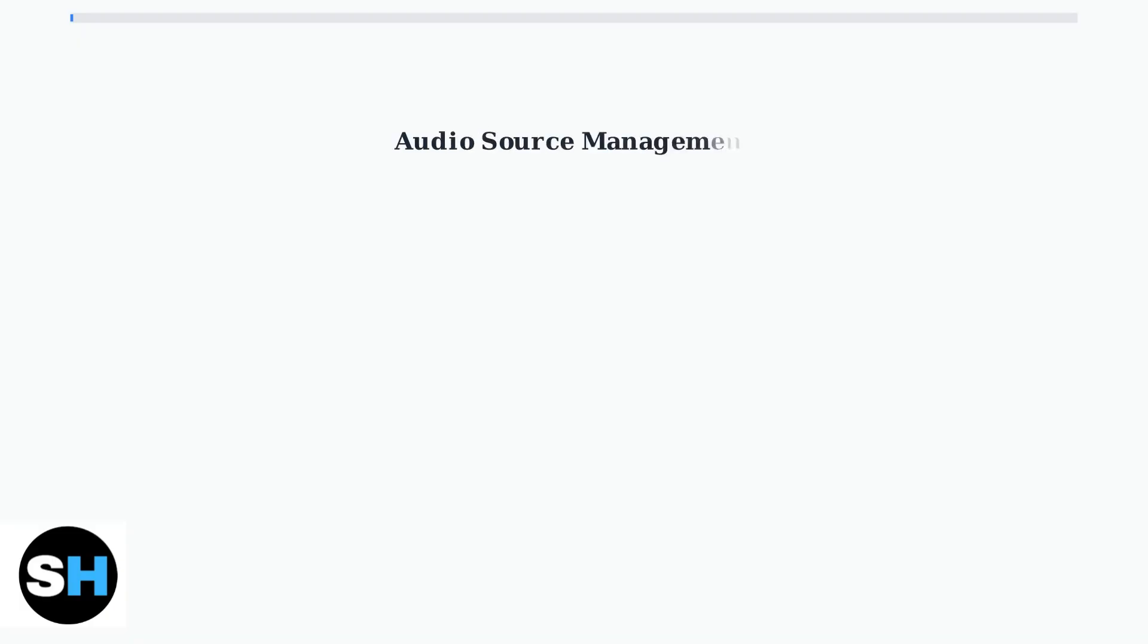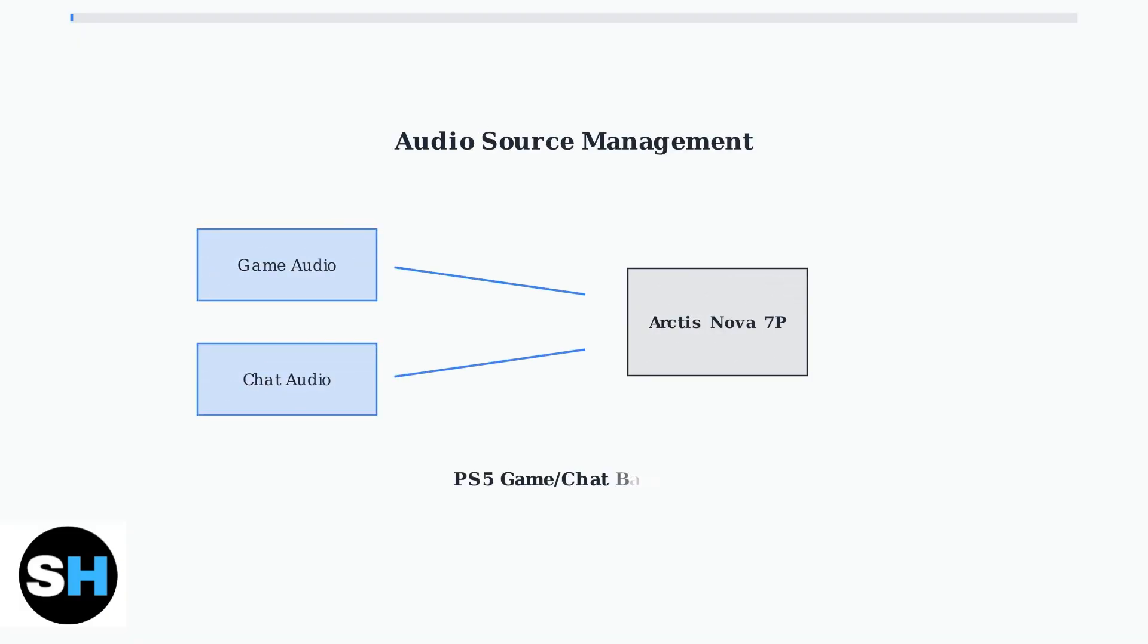App-to-device routing lets you manage multiple audio sources simultaneously. Route game audio to your headset while keeping Discord chat separate or balance game and party chat audio on PS5. This feature is essential for streamers and competitive players.